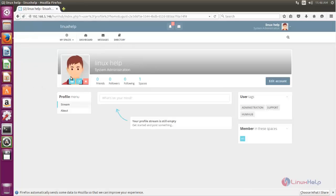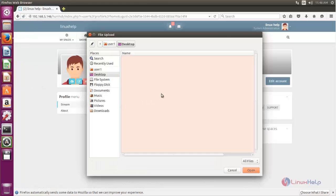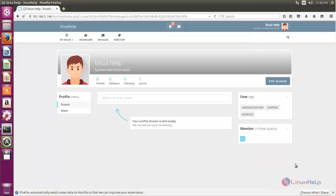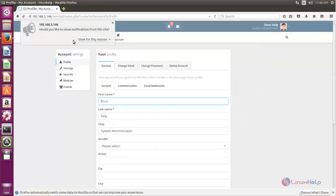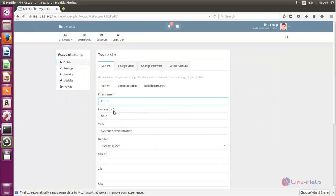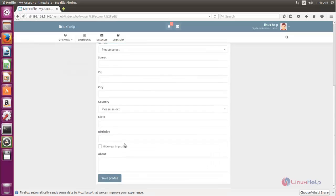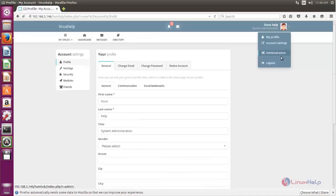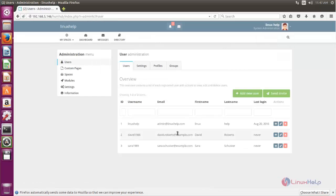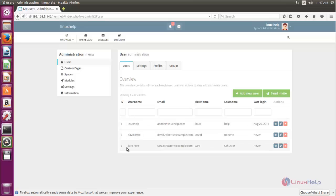If you want to change your profile picture, you can click here, then choose the picture and click open. If you want to change your account settings, you can click here and change the settings for your account. Now let's choose the administration panel. Here you can create some users for HumHub. Currently there are three users — this is the admin user, and these two are sample users.